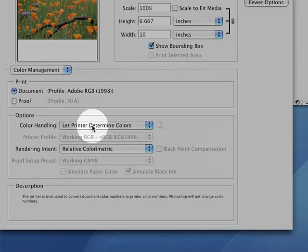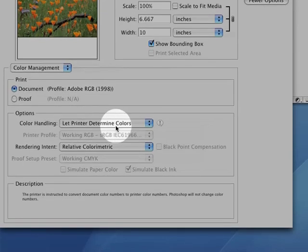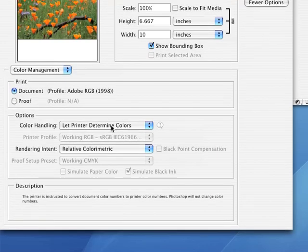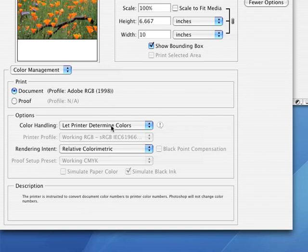It's probably set to its default of Let Printer Determine Colors. In this mode, Photoshop sends your image data to your printer driver, and lets your printer figure out how to print the colors.